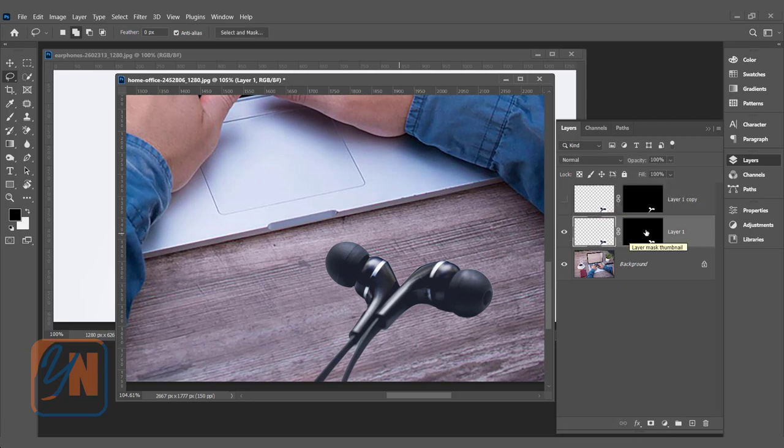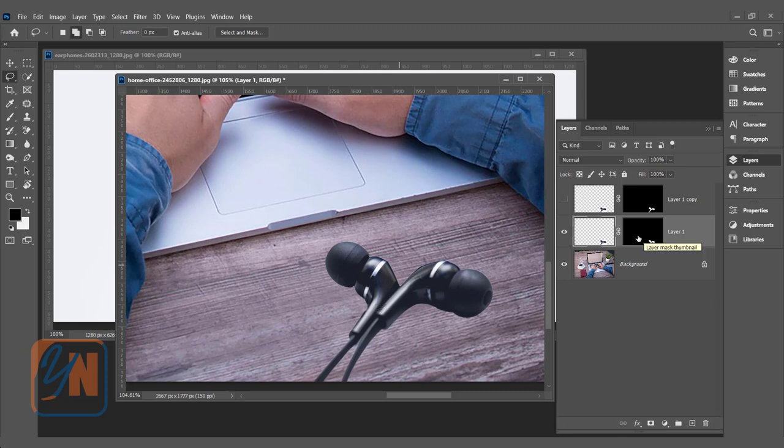And in this layer, we have a mask. The black area represents the hidden part and the white is the revealed area which is the earbud. We need to invert the mask. To invert the mask, press Ctrl I.